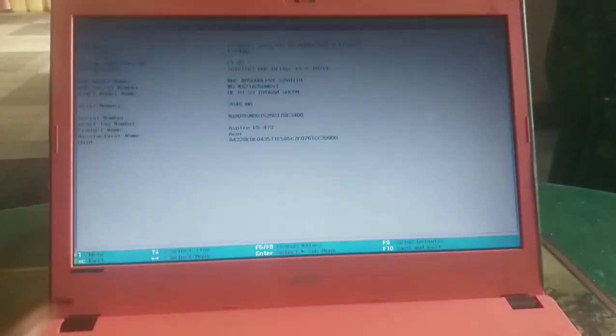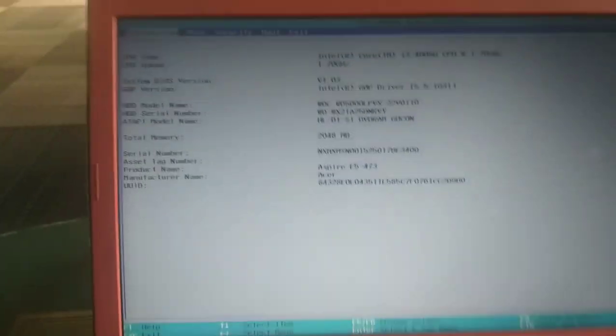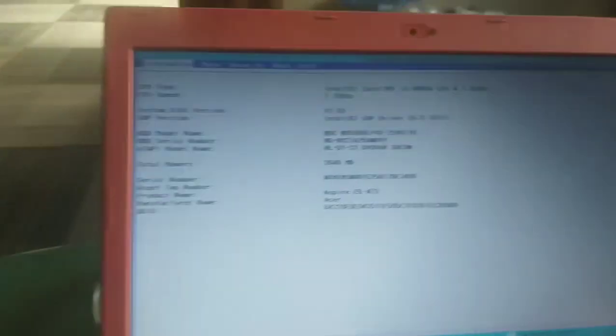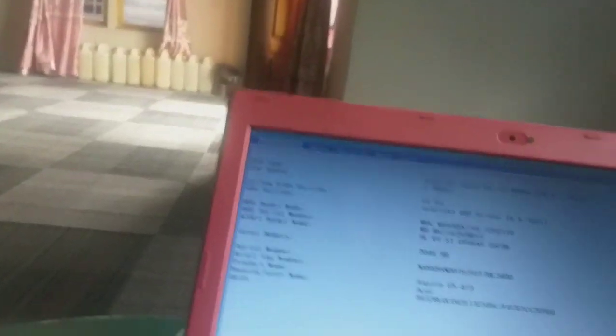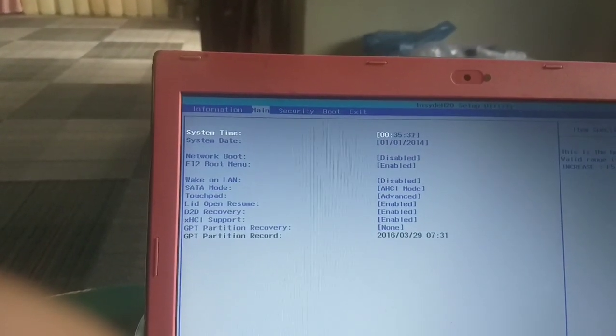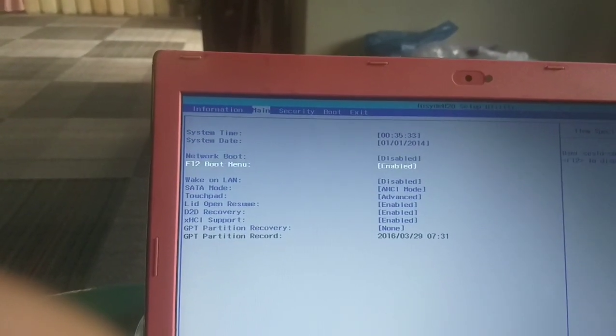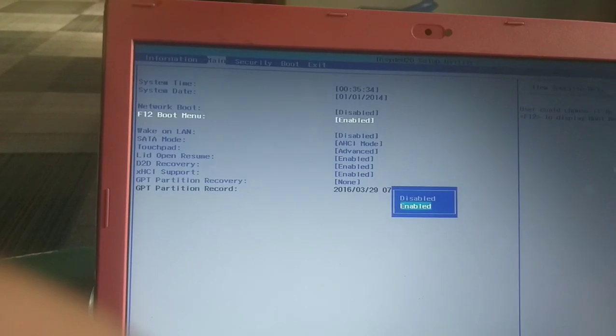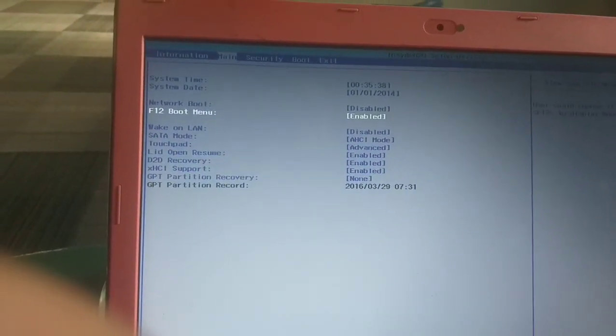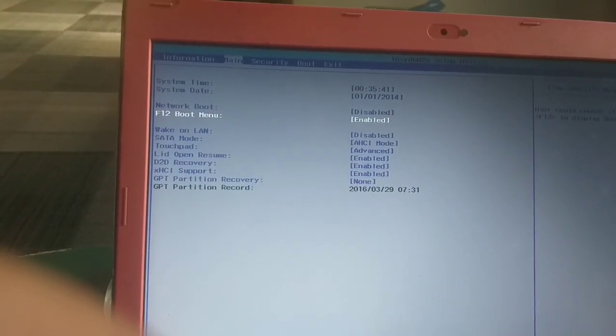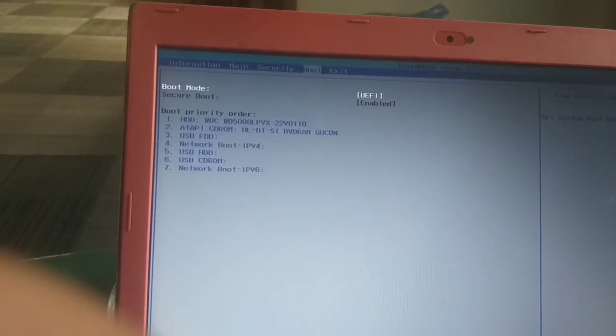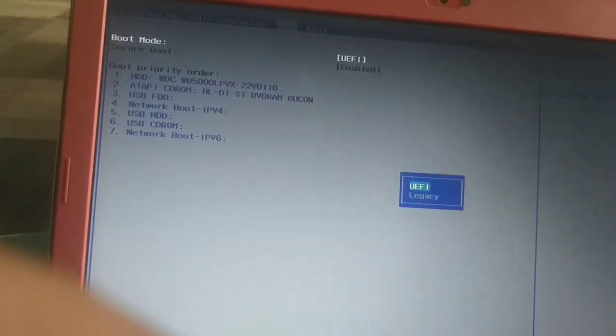Ah ya, sudah masuk seperti ini. Langsung kita navigasi menggunakan tombol panah kiri, kanan, atas, bawah. Di menu ini ada opsi yang kita ubah menggunakan enter, ubah menjadi enable. Langsung kita ke boot mode, kita tekan enter, ubah menjadi legacy.